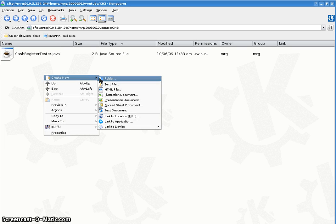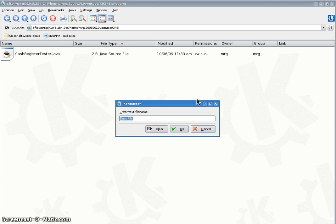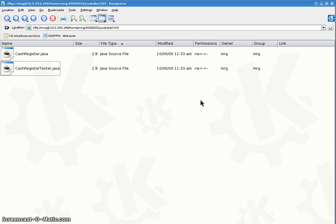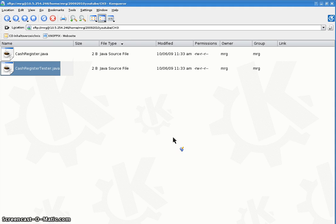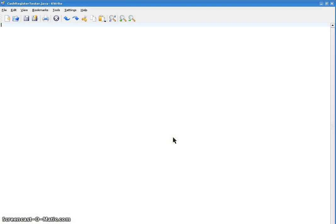How about the class itself? Let's call it CashRegister.java. So let's start with the tester. I always like to start with the tester to organize what I want my class methods to look like.